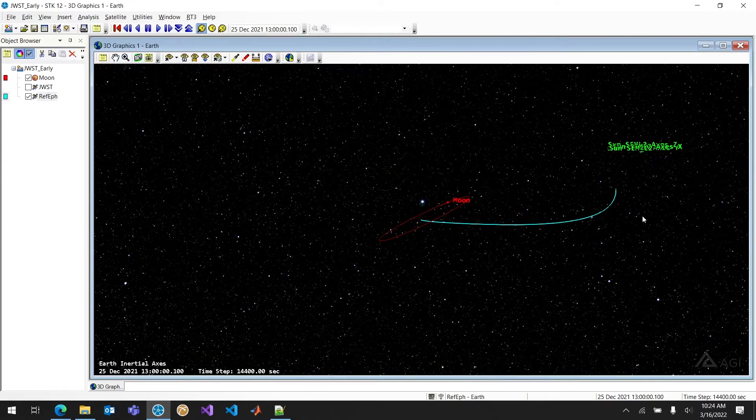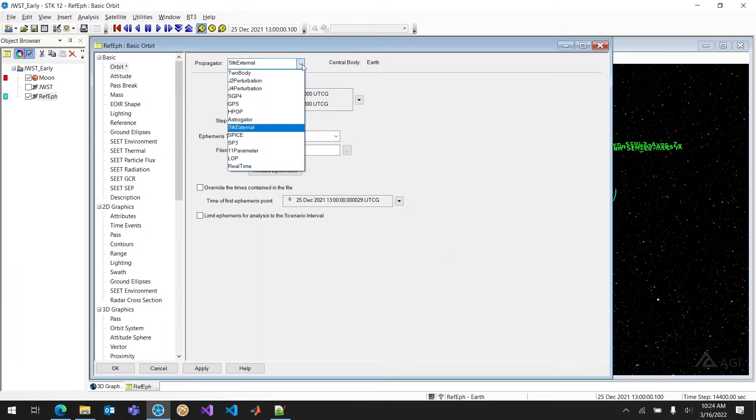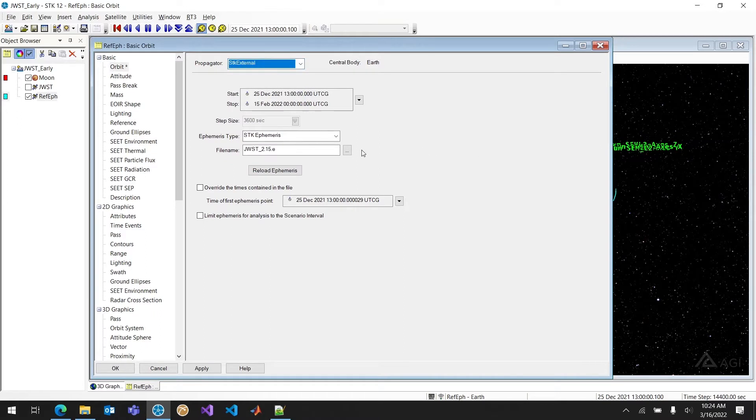In this case, I can go ahead and solve for it using Astrogator. All I have to do is use that reference ephemeris. So that's propagator SDK external. And then I just find my file using this file name tab.